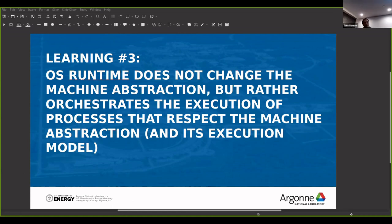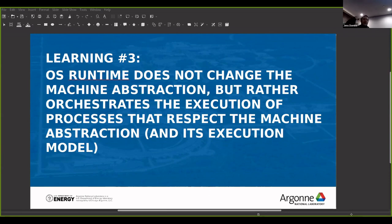When von Neumann was able to create that for sequential computers — you have a memory, a CPU, a connection between the two — you don't have to think anywhere further. All sequential programming languages, with some exceptions, assume the programmer has that vision of the machine and that vision doesn't change.